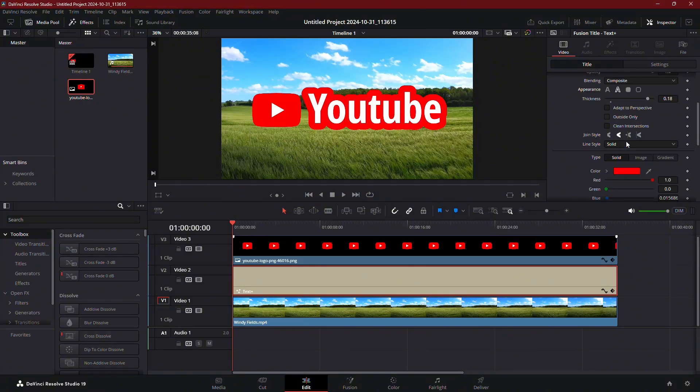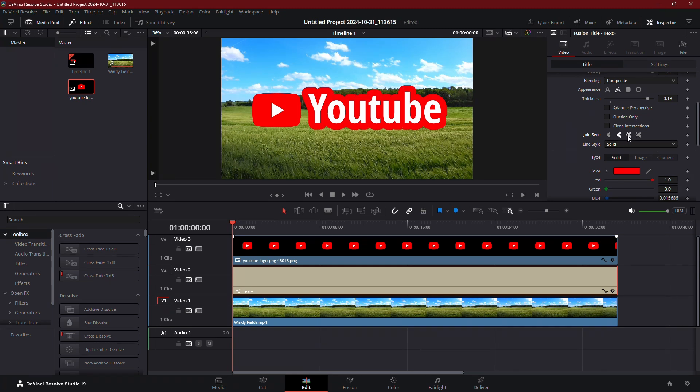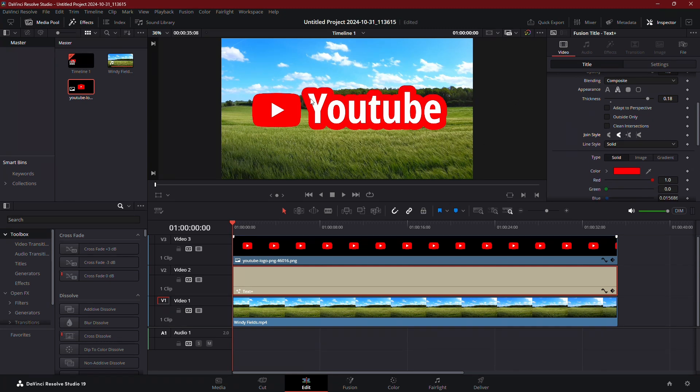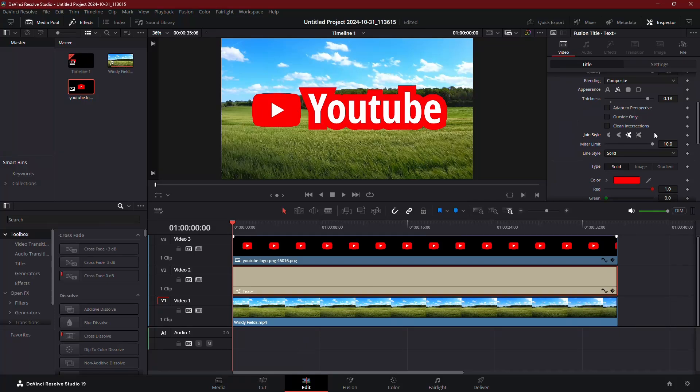You can also choose a different join style for the edges of the stroke. For instance, a round join style will give smoother corners, while Miter Join provides sharp edges. Pick the one that fits your design.